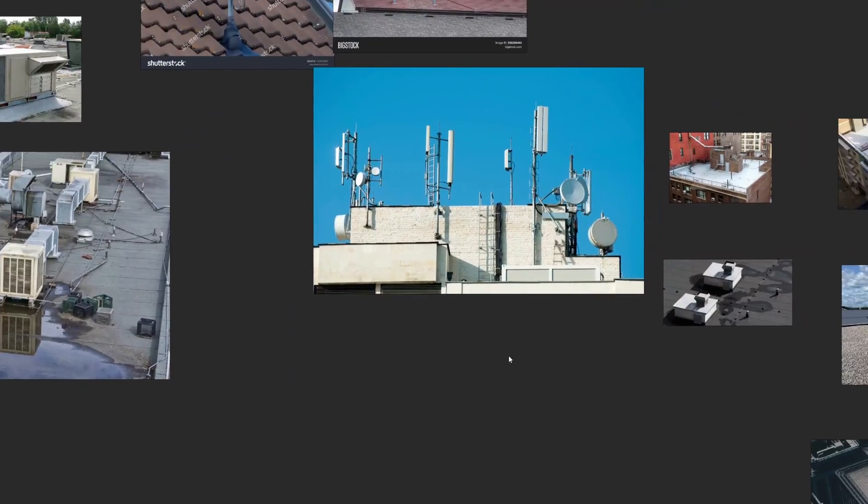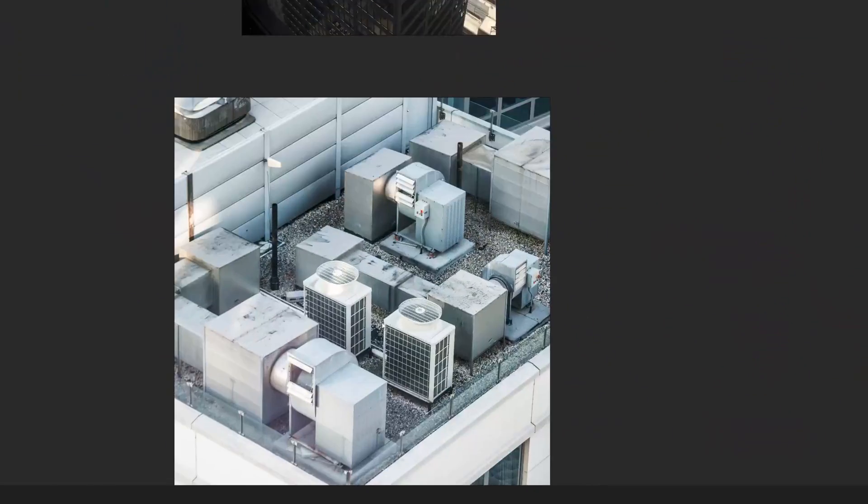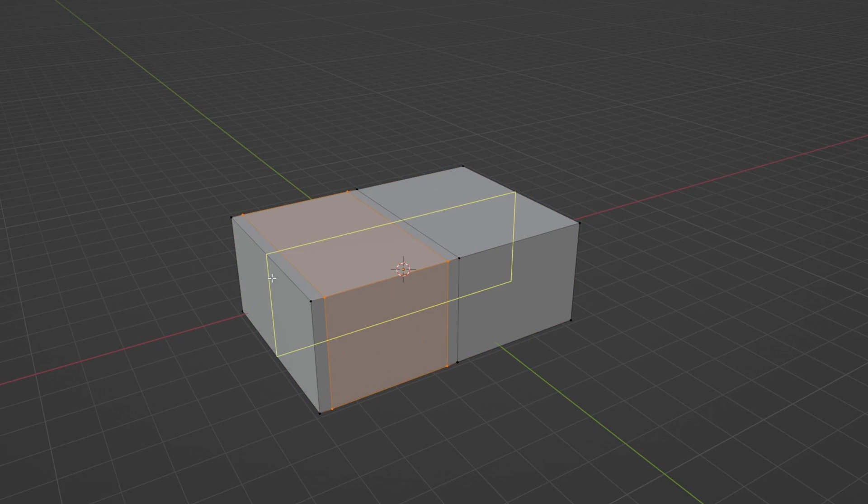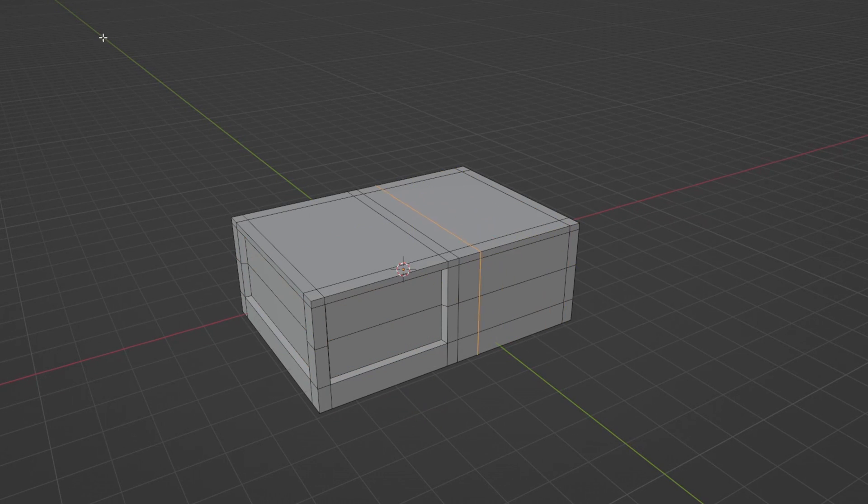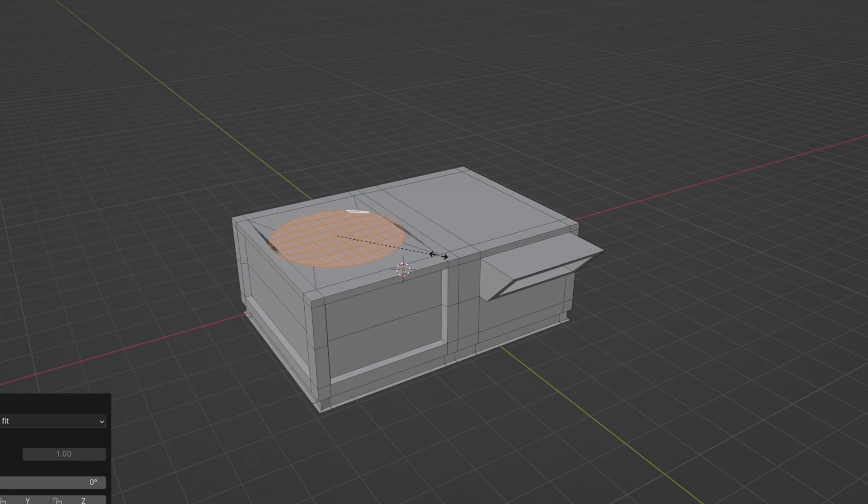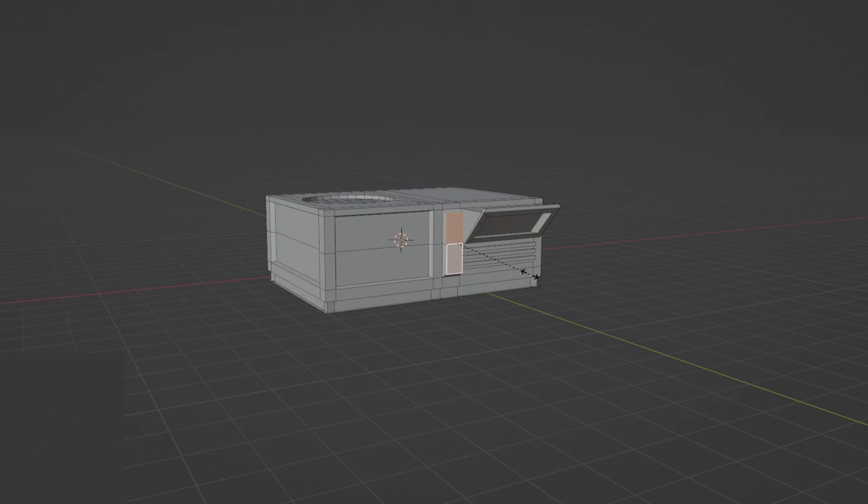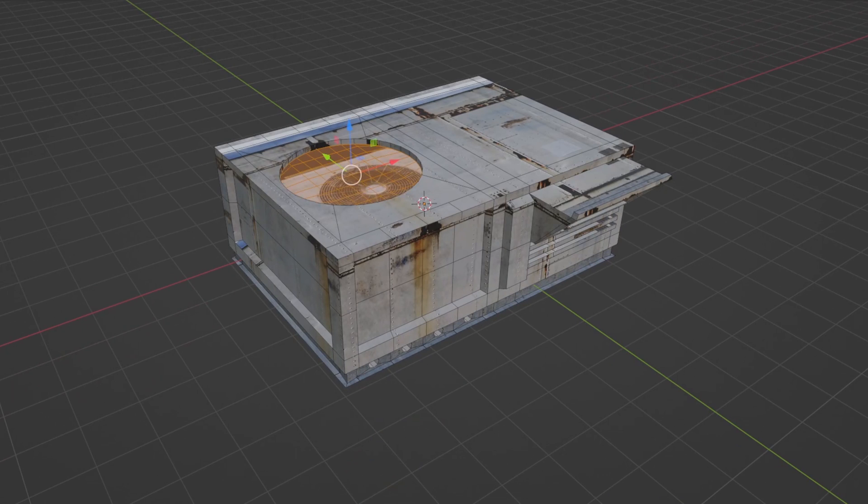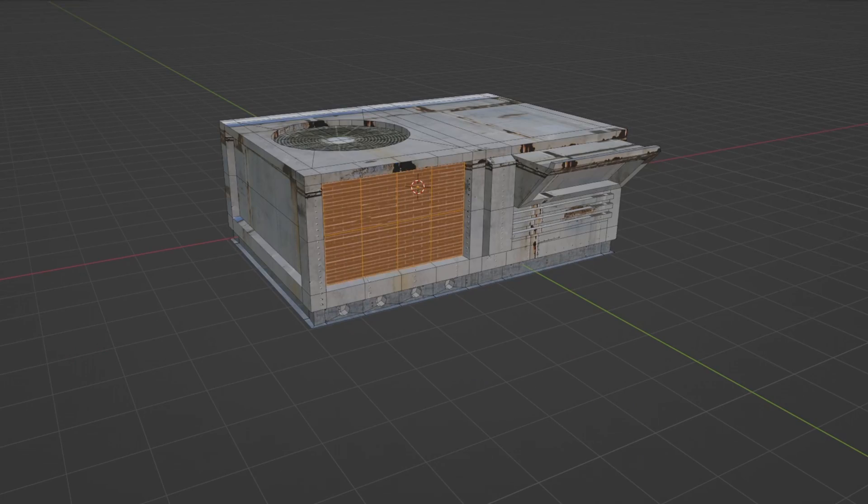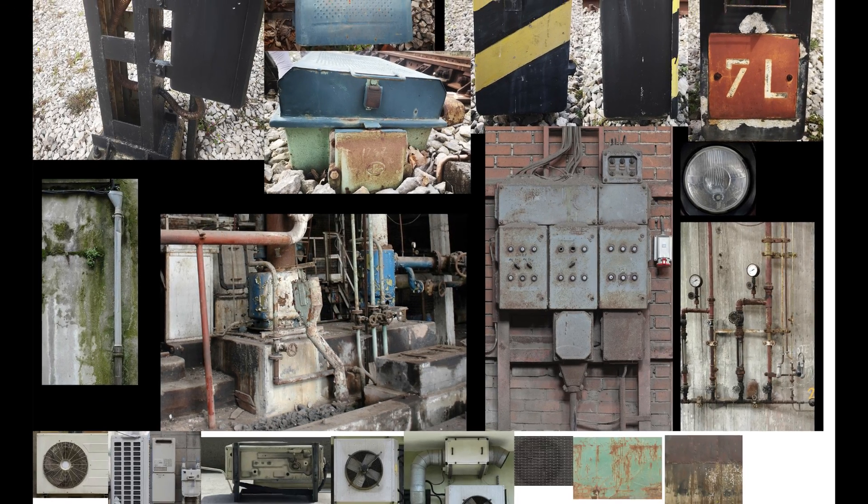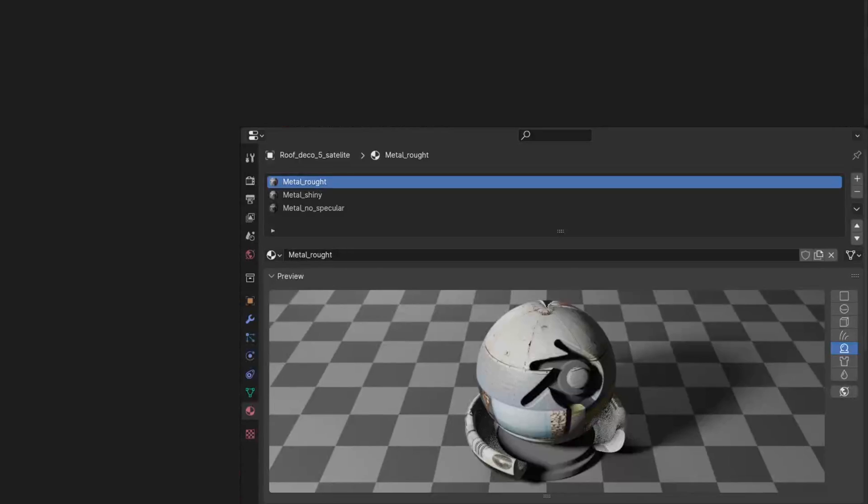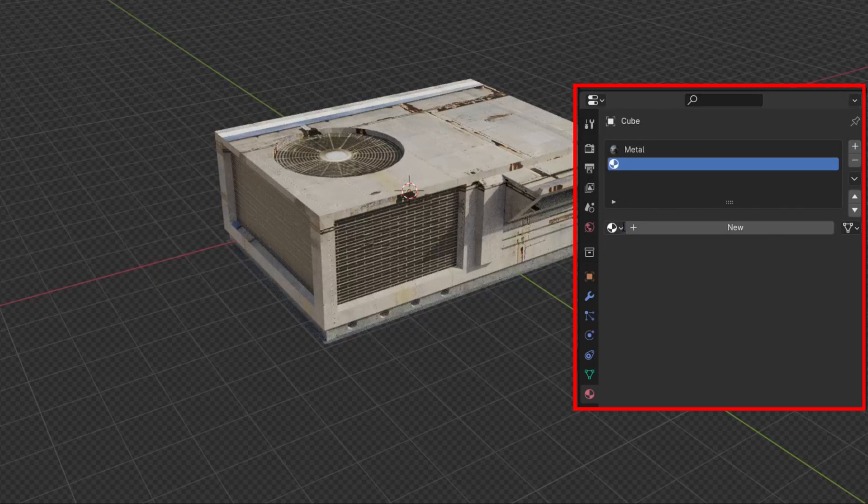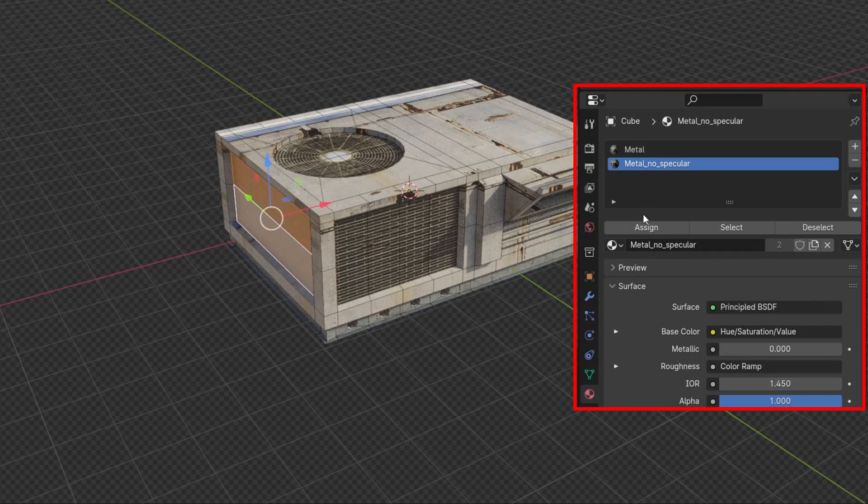First I found the reference images. After that comes the more interesting but also time-consuming part with modeling and texturing. For most of them I use one collage texture from which I created three materials: glossy, rough, and without specular for recessed parts, holes, etc. Later, I just changed the projection in the UV editor and placed the materials depending on where it fit best.